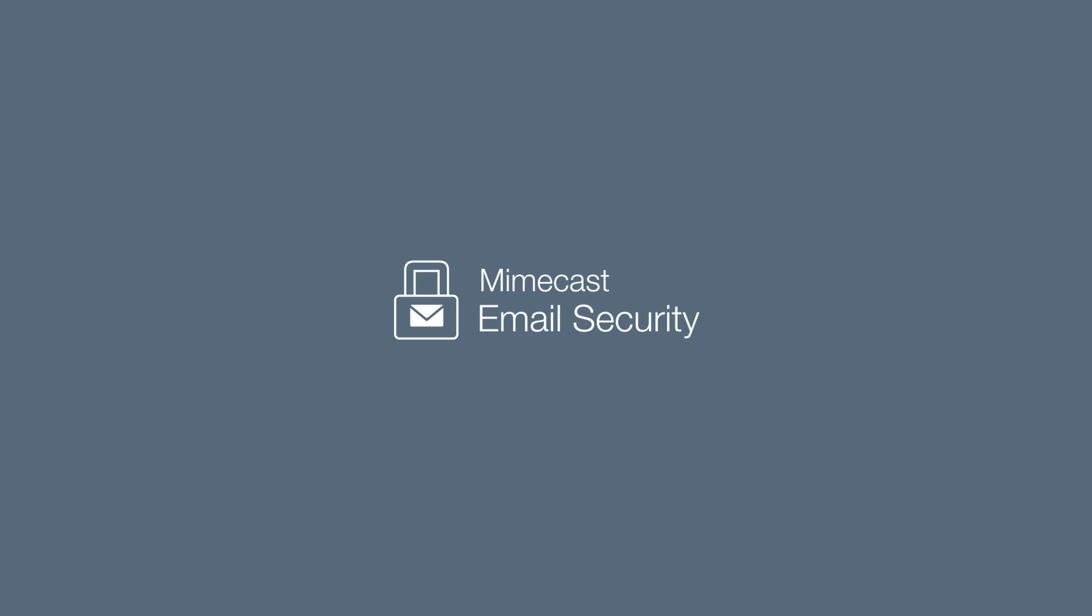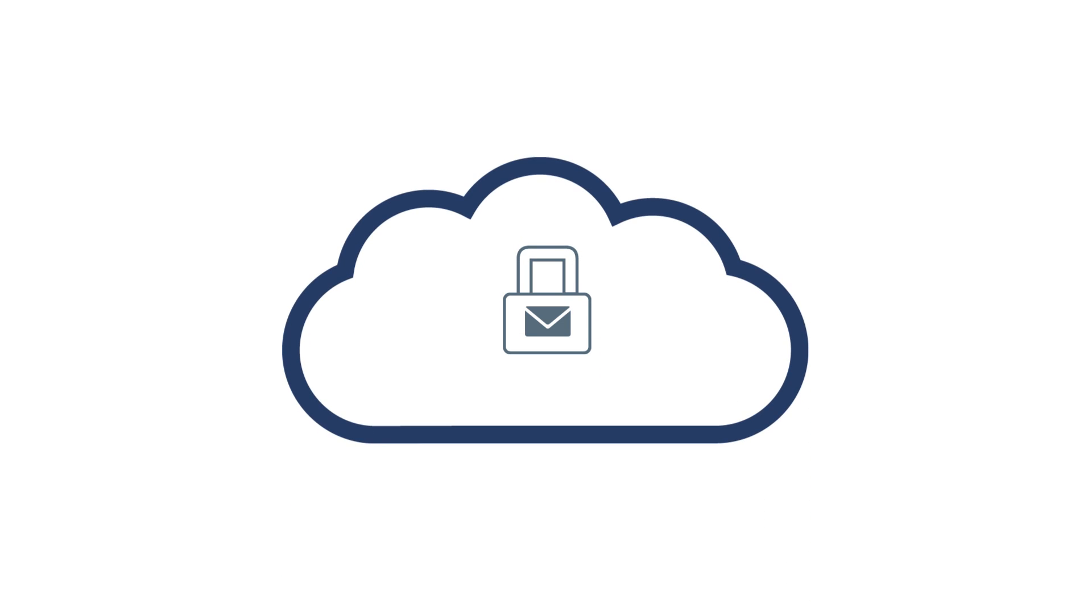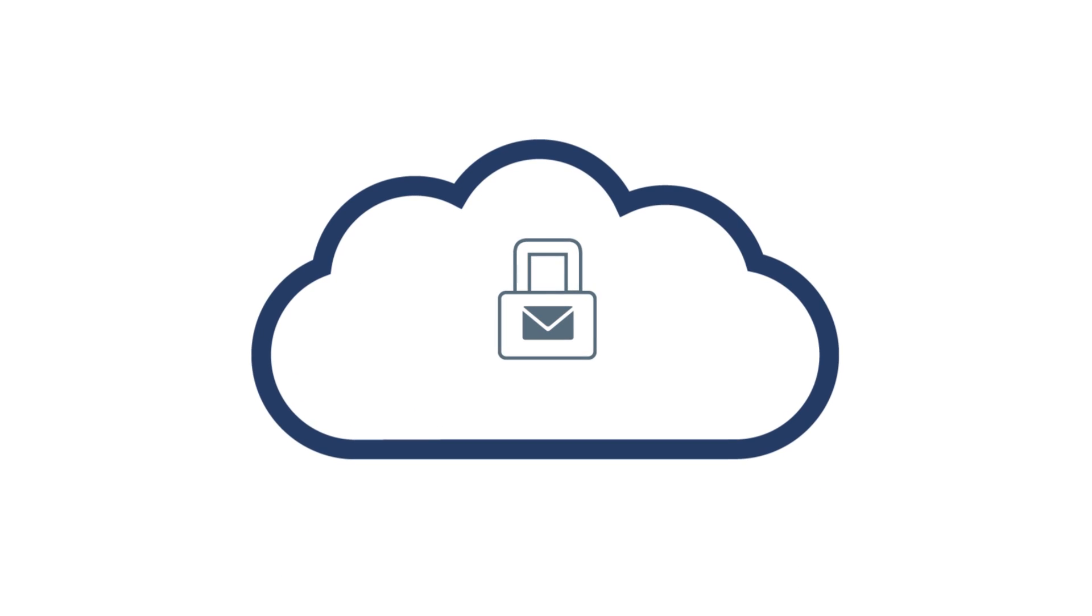Introducing Mimecast email security. An advanced cloud email security solution that offers better protection for your email.